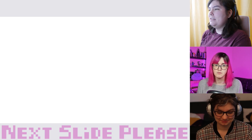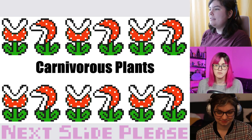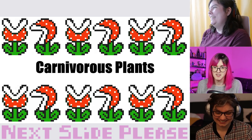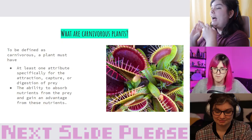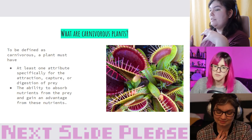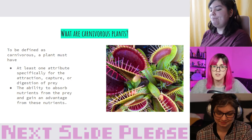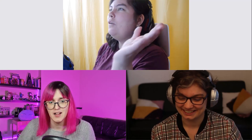Today's presentation is on carnivorous plants. To be defined as carnivorous, plants have to have at least one attribute that's specifically for the attraction, capture, or digestion of prey, and the ability to absorb the nutrients from that prey and thus gain an advantage from those nutrients.